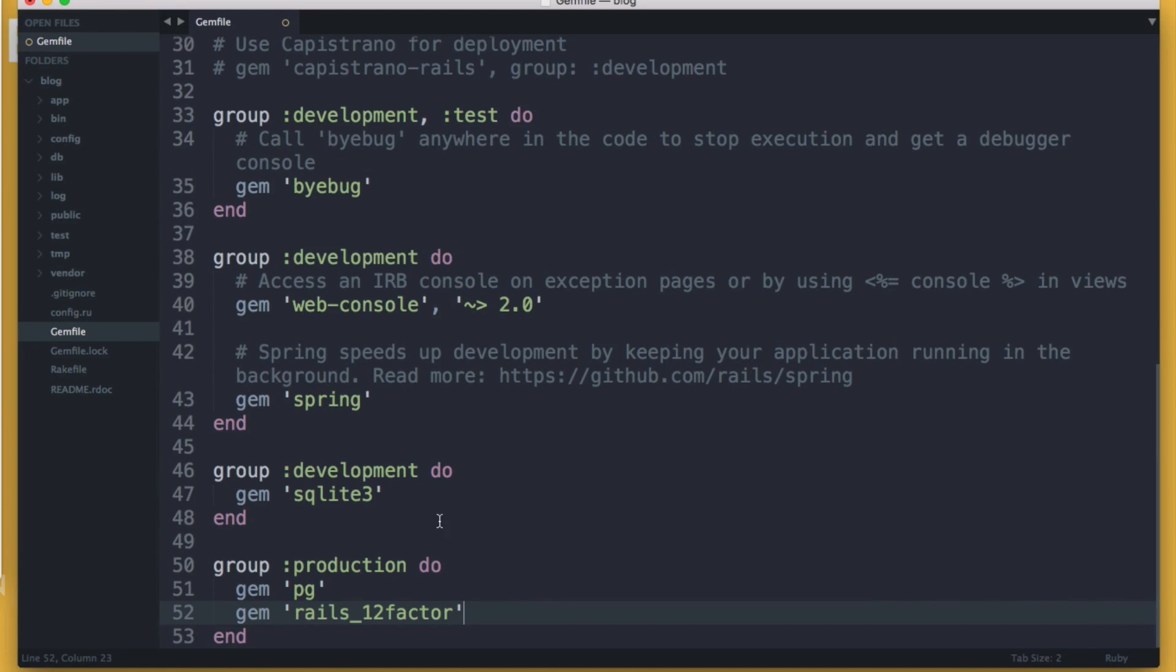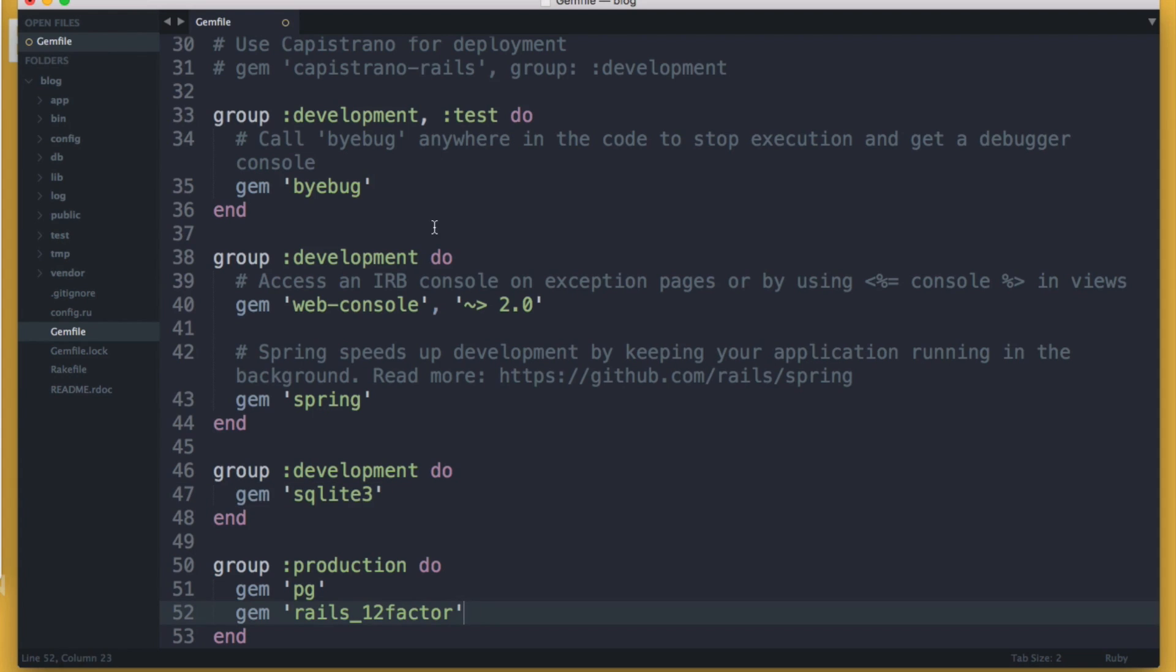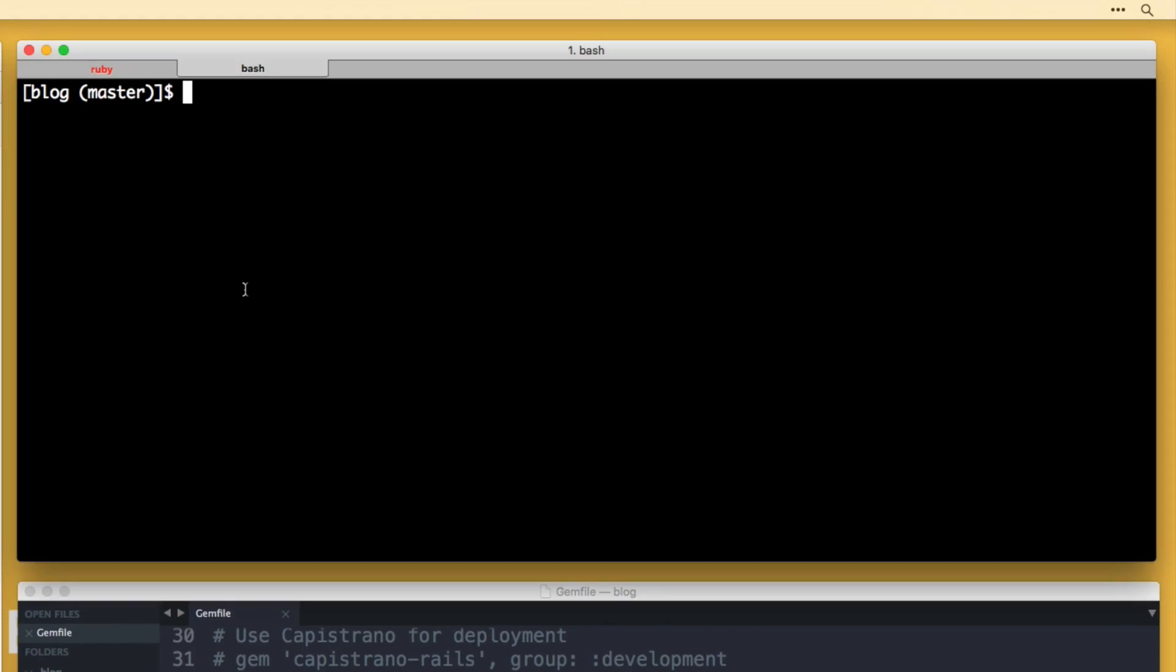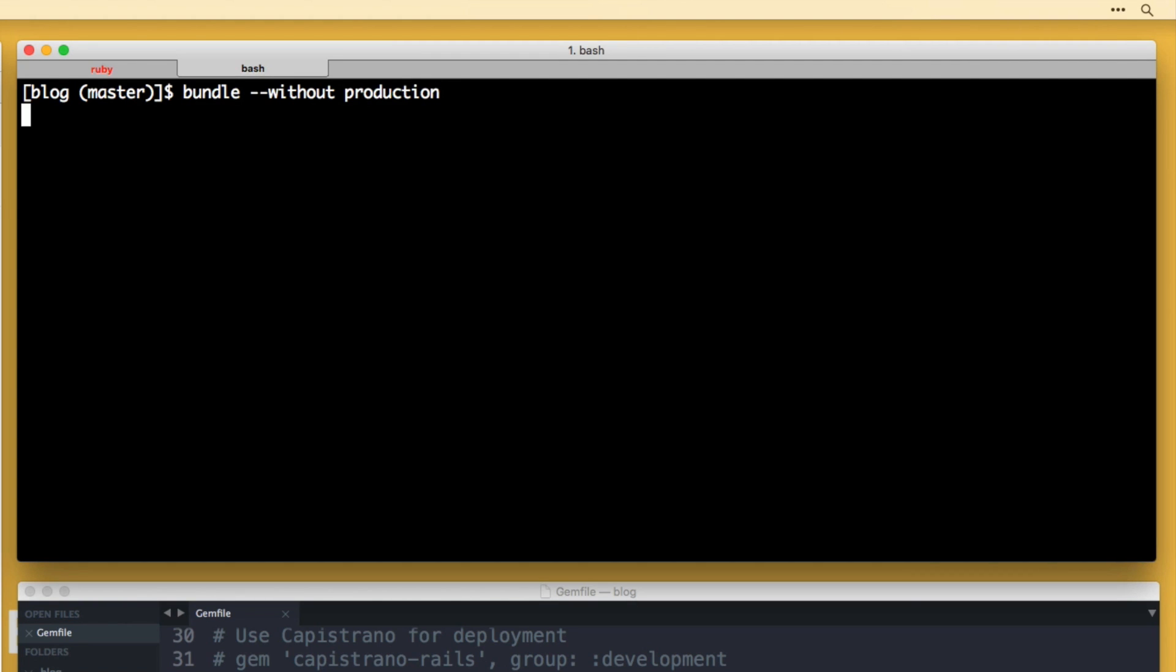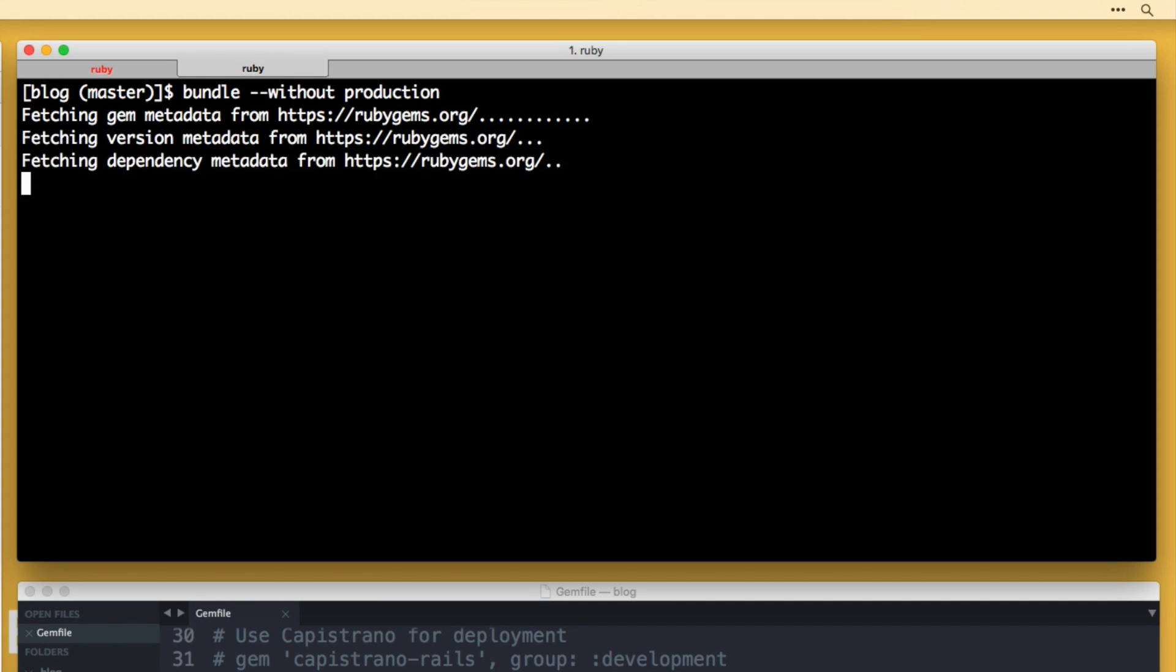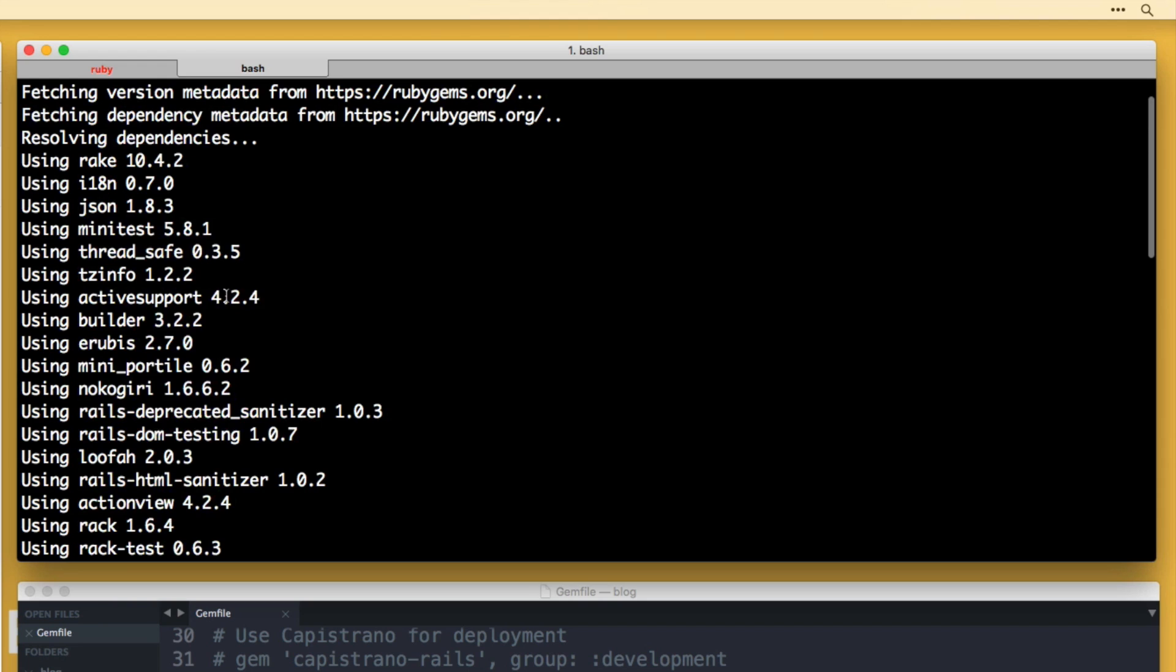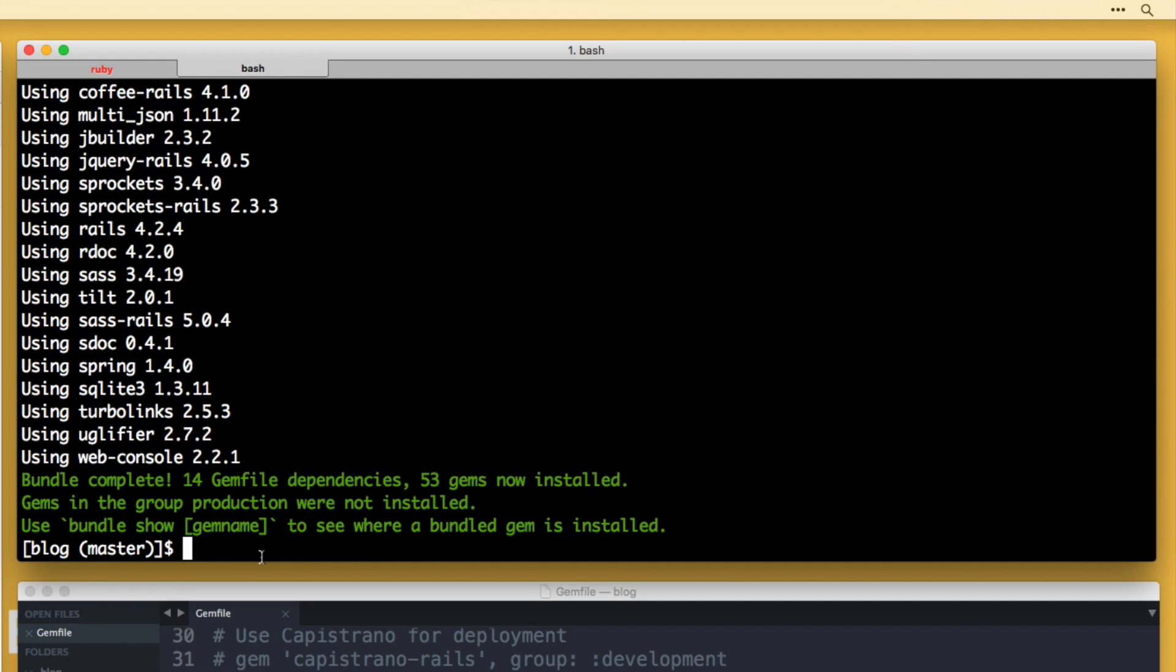So basically, what this is doing is we are going to be using the SQLite three database locally, and then the pg gem and rails 12 factor on Heroku. So if I save that, this is not in our application just yet, we need to run a command called bundle so that it will install those gems on our app. But if you only do bundle, you may get an error. So let's throw --without production. So this is going to install everything locally minus the pg gem and the rails 12 factor gem. So hit that command. It's going to go out and install all the new stuff on your system.